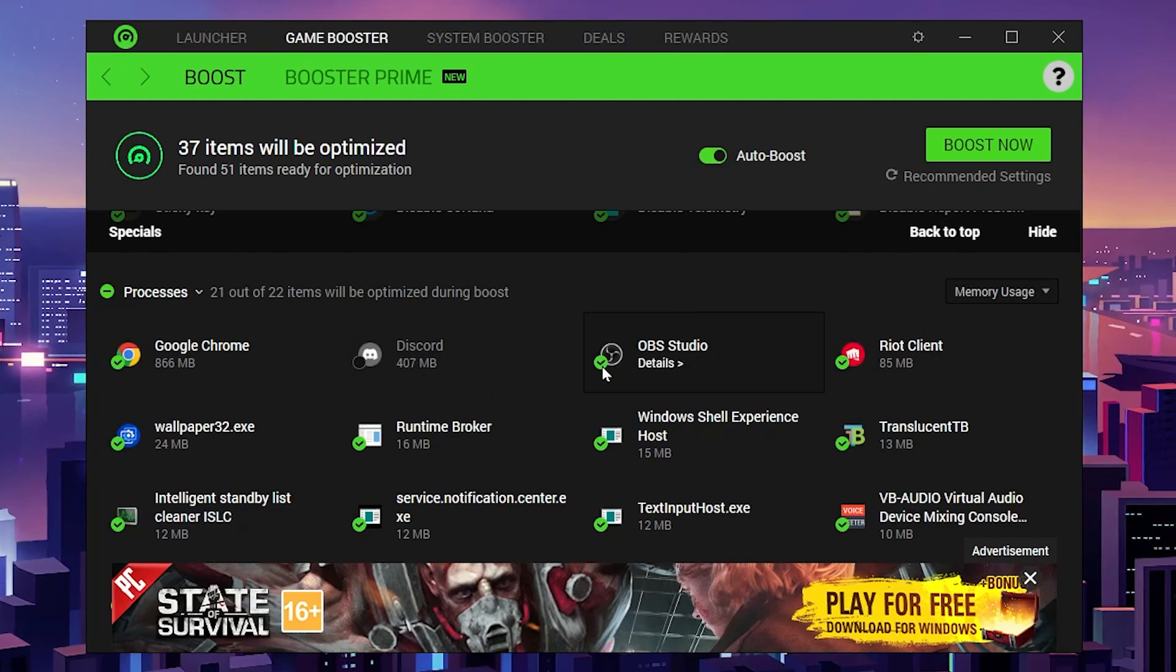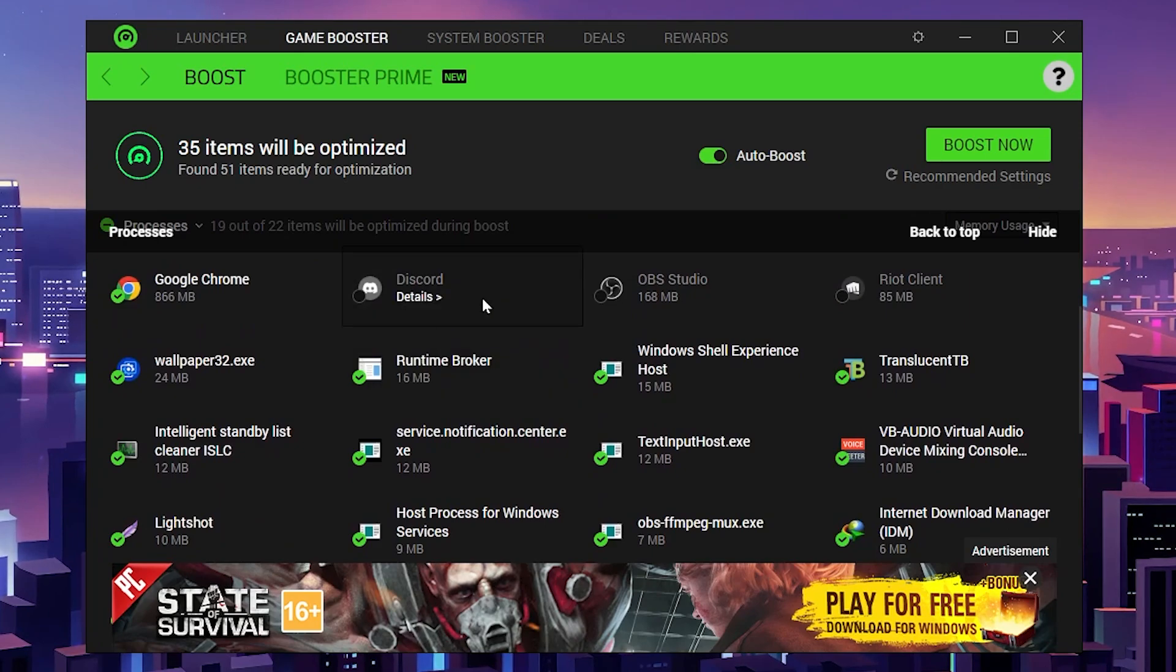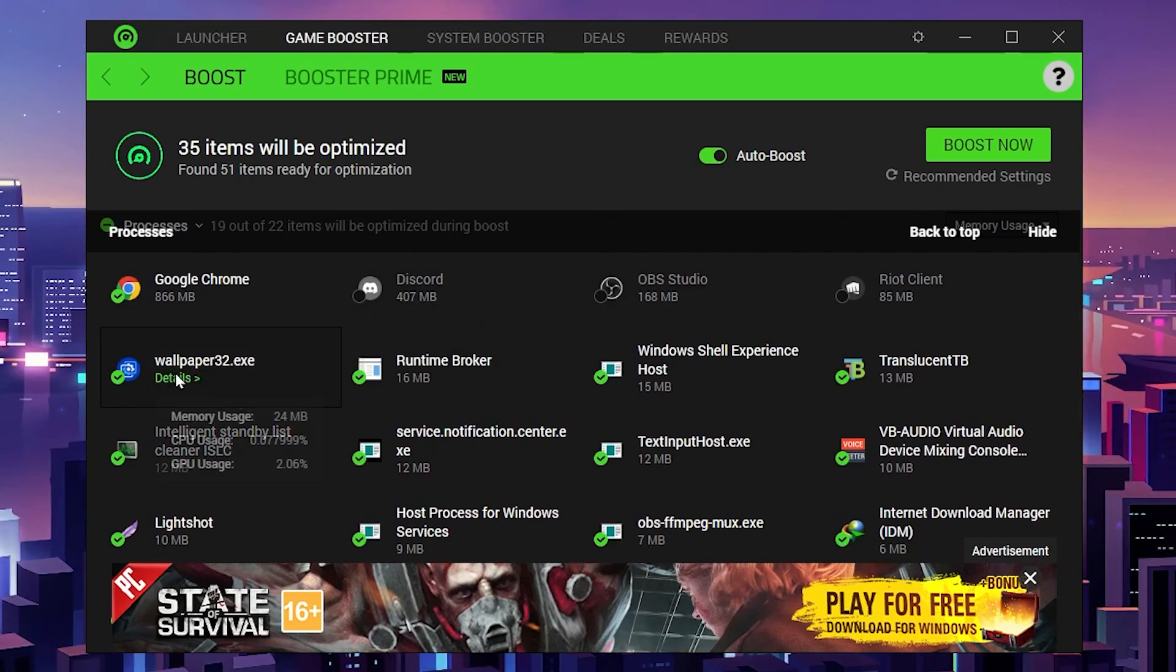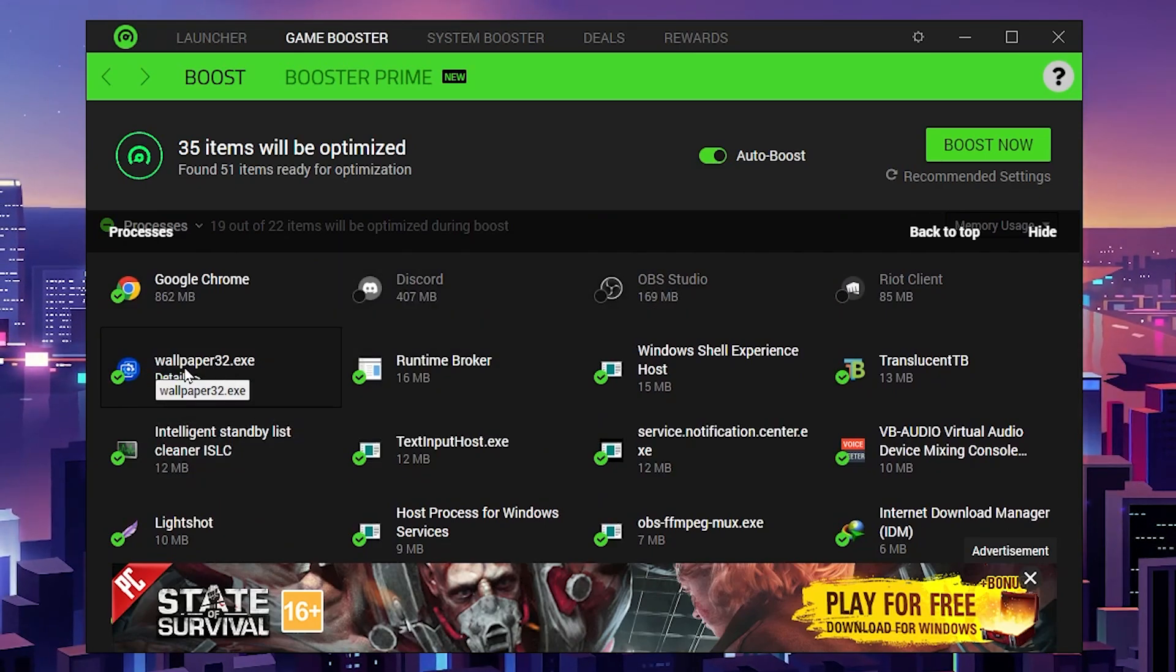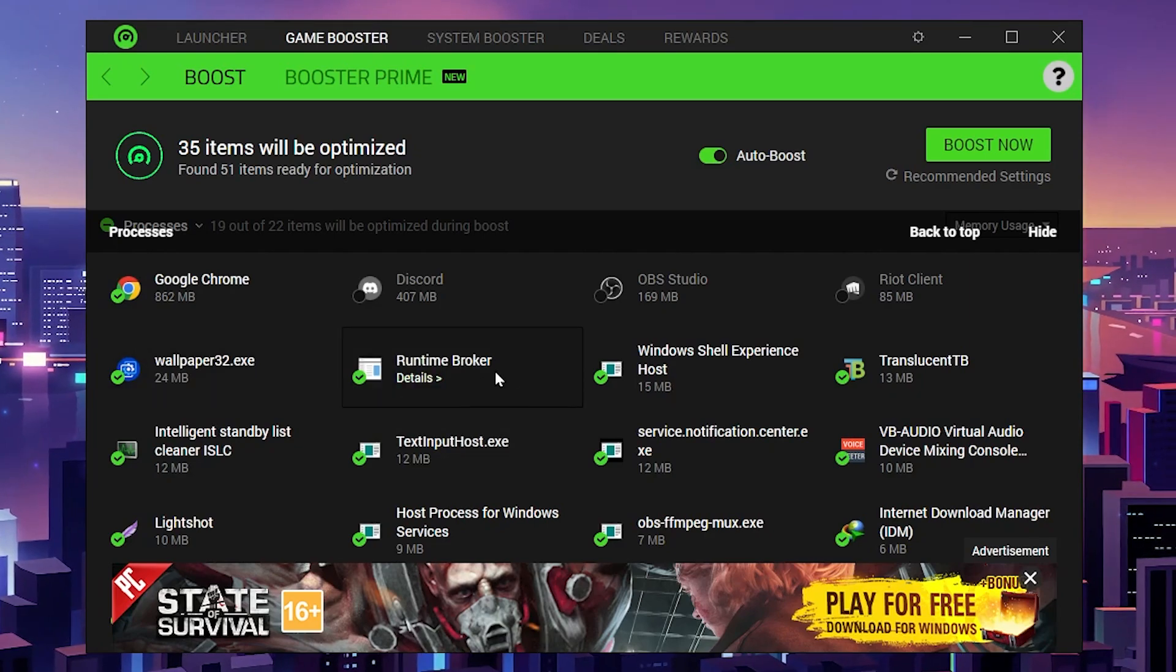After that, you'll find Chrome. Let me uncheck these important applications which I don't want to close while I'm playing Fortnite, like Discord, OBS, and the wallpaper application that's running in my background while I'm playing games.